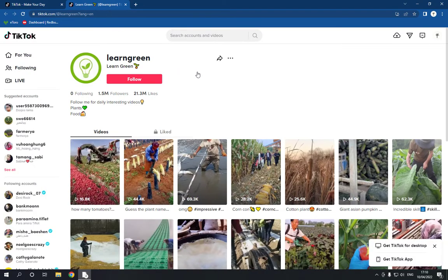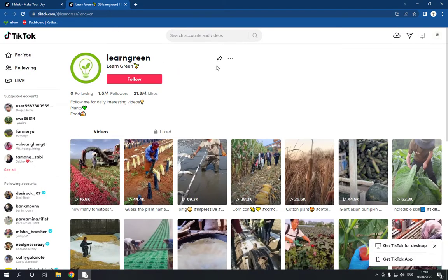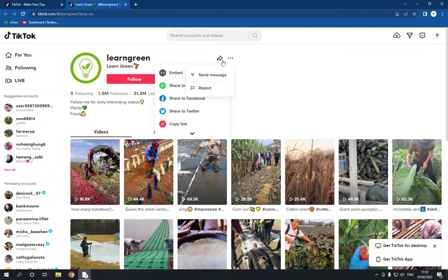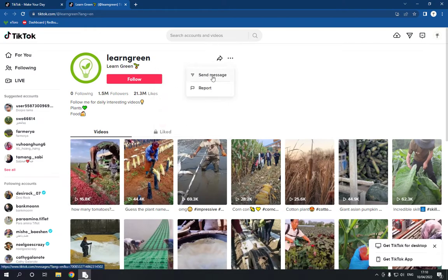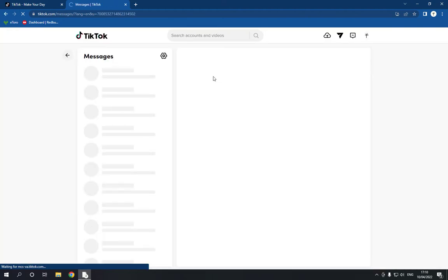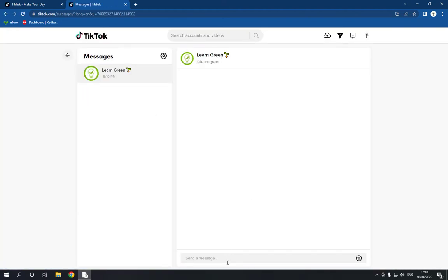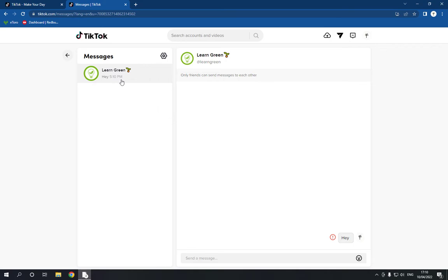Go to the top right, click on the three dots, and click 'Send Message.' Wait a few seconds and there you go — now you can send a message right there.